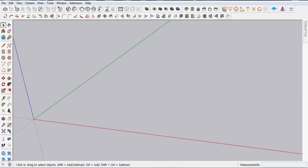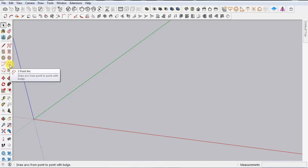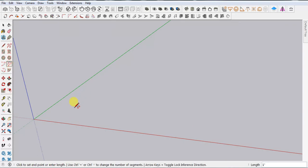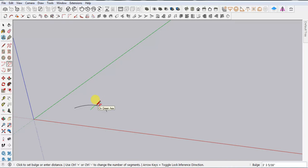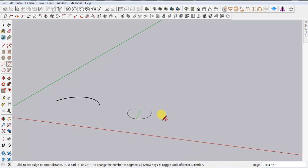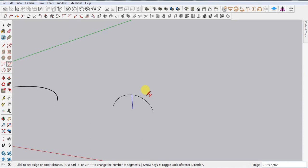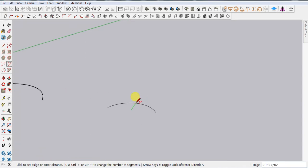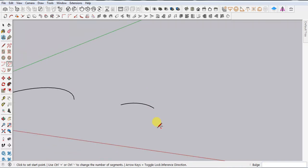Let's start with the Two Point Arc. First you have to click on the screen, drag your mouse, click again, then drag and click once more. You can also set dimensions — for example, drag your mouse, set the first dimension to five feet and press Enter for the second point, then set the next value to one foot and press Enter.